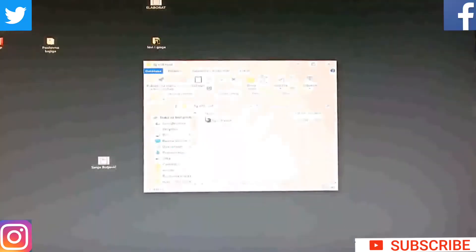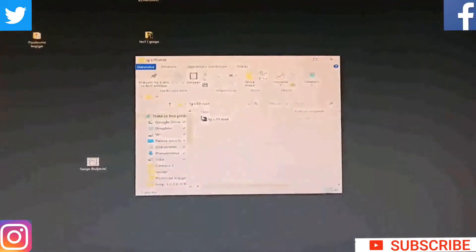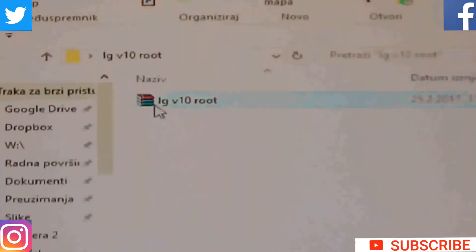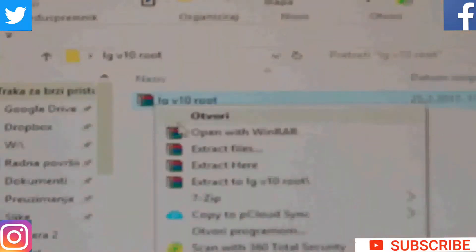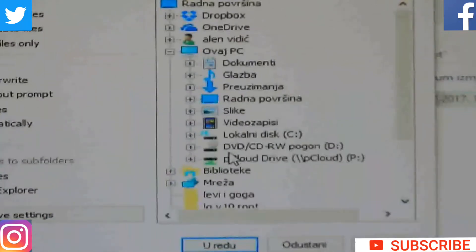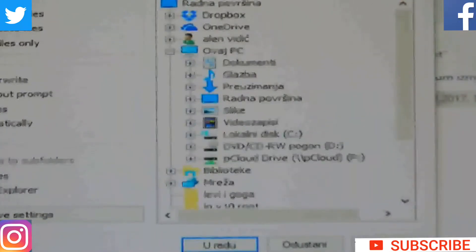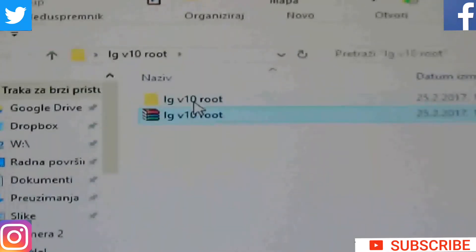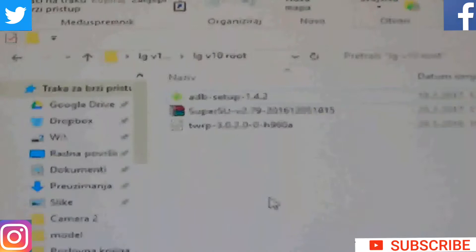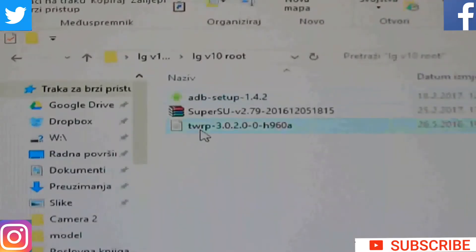The first thing you must do is download this file — the download link will be in the description for my video. You must open that, extract it, then click on that. You have ADB setup, SuperSU, and TWRP recovery.